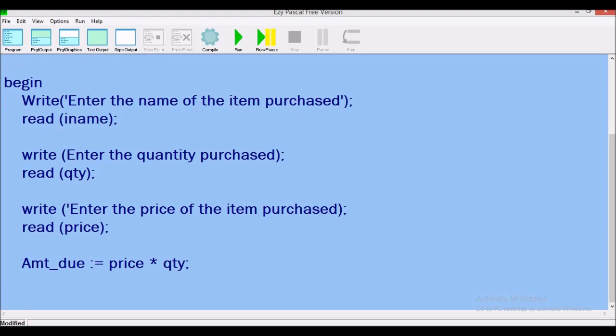After calculating the amount due, the problem says to output this information using suitable labels, which means we need to tell the user what it is we are outputting. We use the word 'write' again — write is what we use when we want to output.